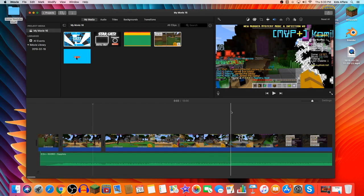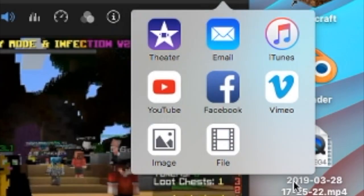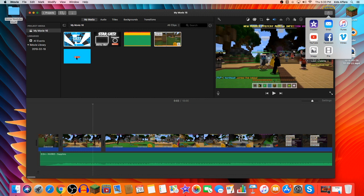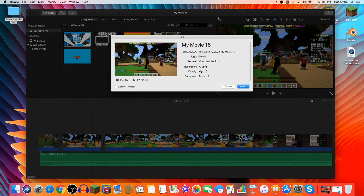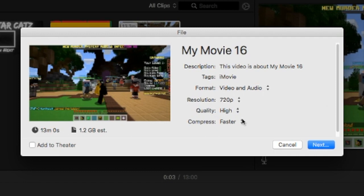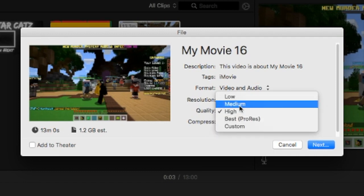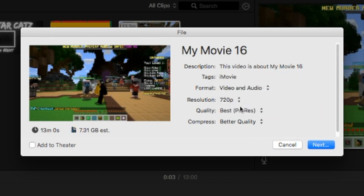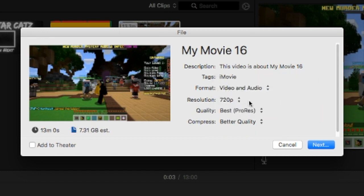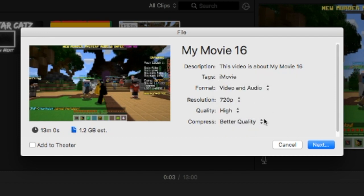So now, what you would do is you're going to press the export button. For your software, it'll depend. However, for iMovie it is this button here. And don't do it to YouTube because file would be better quality. And you can make it 1080p if it supports it. You can make it better quality. I wouldn't recommend best pro res. I put it at high and faster.